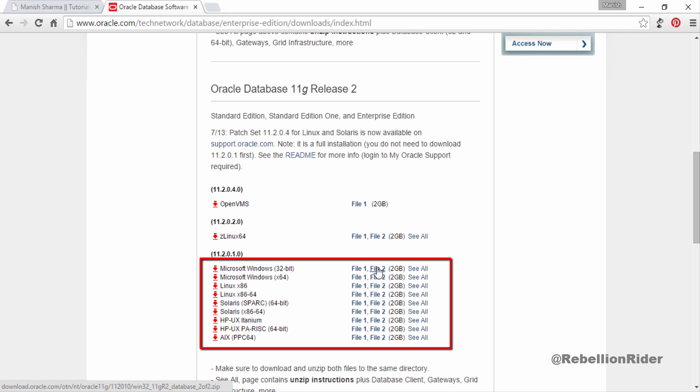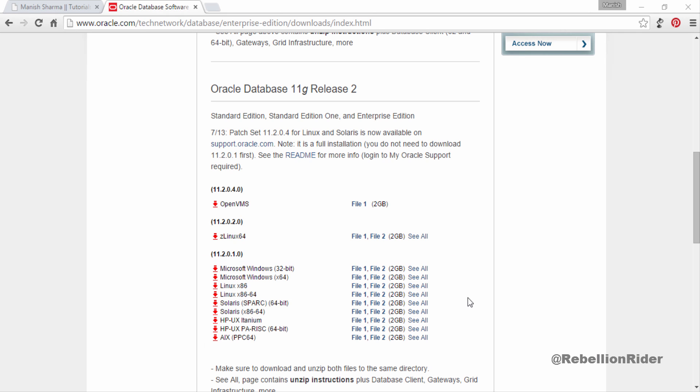Here you have different versions of Oracle 11G. Choose accordingly and download both the files, file 1 and file 2. I will download files from Microsoft Windows X 64 option as I am installing 11G on Windows 10 64-bit. Those who have Windows 10 32-bit please download files from Microsoft Windows 32-bit option. Rest of the process of installation is same for Windows 10 64-bit and 32-bit. It doesn't matter if you have Windows 10 professional or home or any other version.